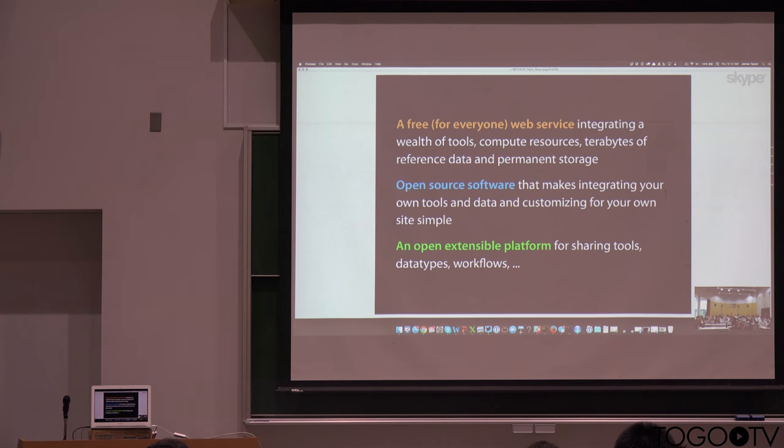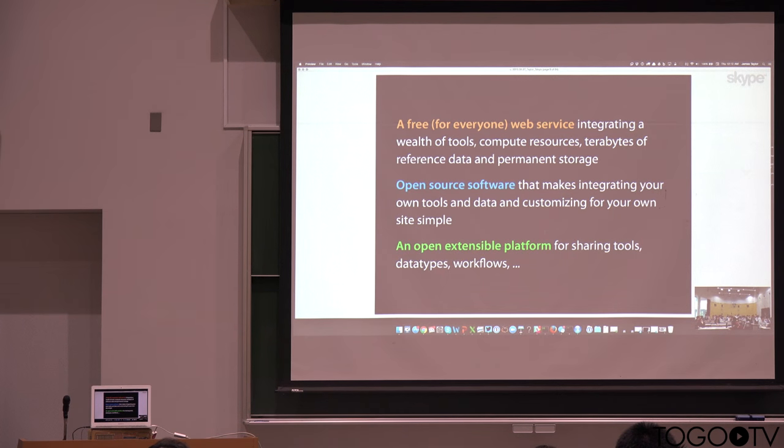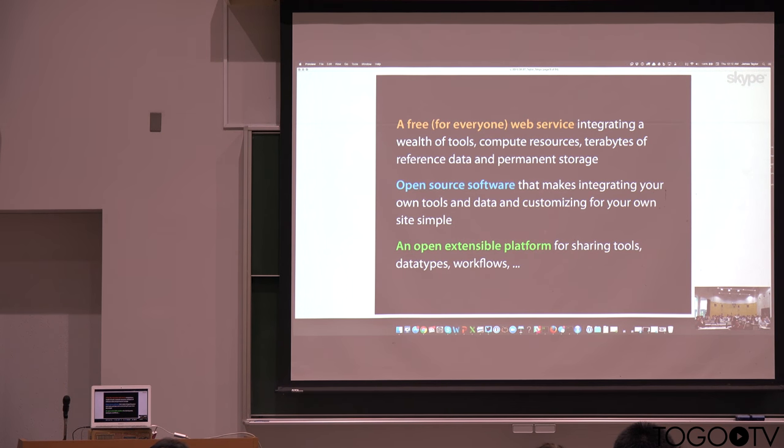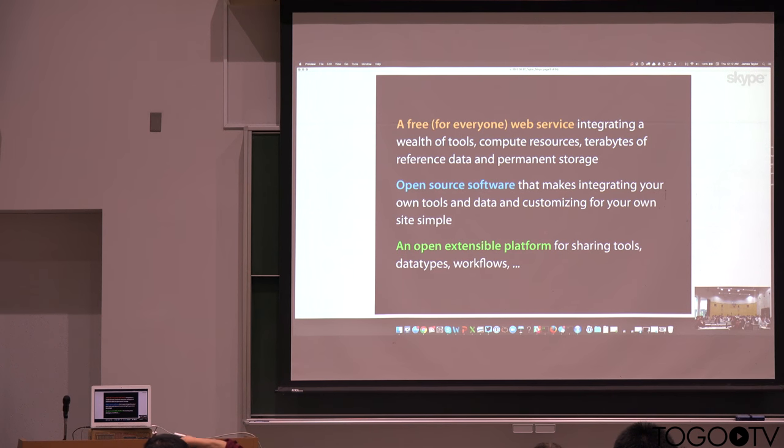And so Galaxy, for many years, has now been a free web service that we provide. And so at usegalaxy.org, one can use the free resources there to analyze data.